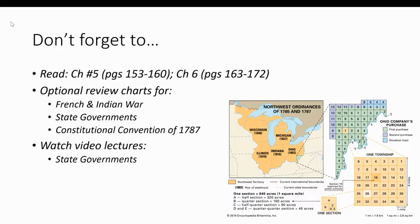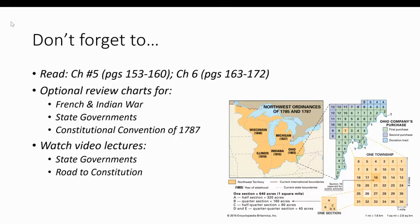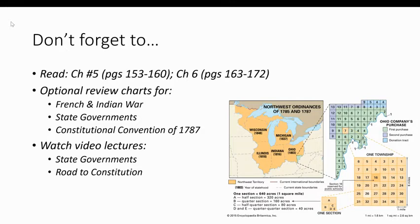I posted a video lecture for the creation of new governments, covering state governments and the Articles of Confederation — that was posted on Friday. And then Sunday morning I posted the Road to Constitution, covering the Constitutional Convention and the ratification of the Constitution. If you didn't watch those over the weekend, you need to watch them on Monday. Make sure you get those done before class, because you will be pretty lost if you come to class without having watched these two lectures.